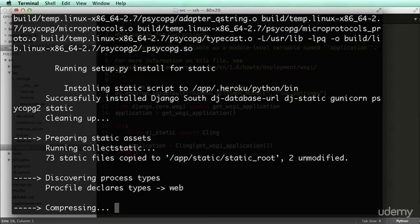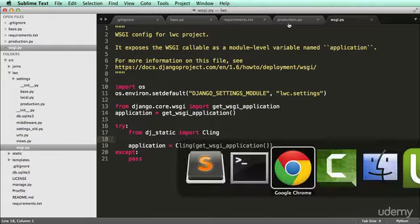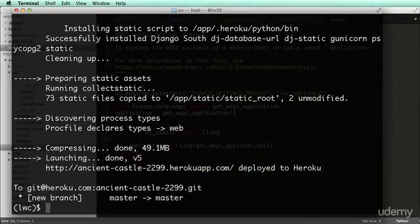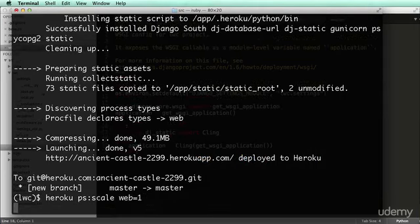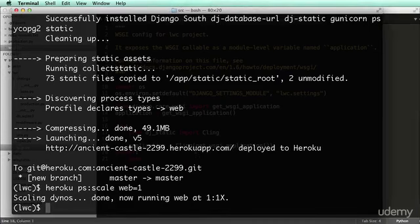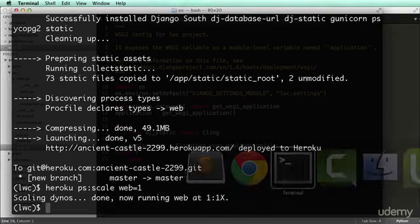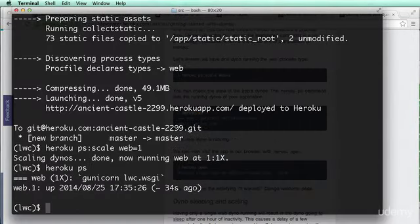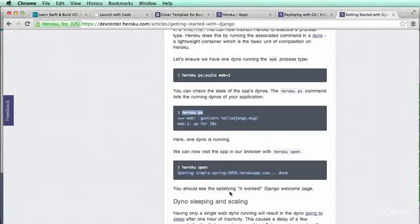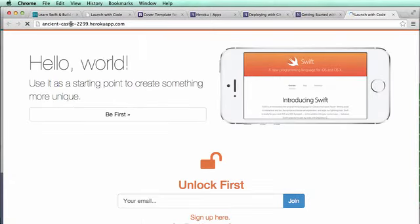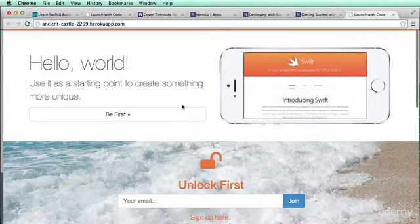It says it copied 73 static files to the static root. It successfully installed everything. Now going back to 'Getting Started with Django', we want to scale up our web server: 'heroku ps:scale web=1'. The one dyno is free, which is really nice and generous. If you need to scale up your dynos you can check Heroku based on demand. Let's do 'heroku ps' to see the project is up — it was last up 34 seconds ago. Now we can open it with 'heroku open'. It's called 'ancient-castle'.